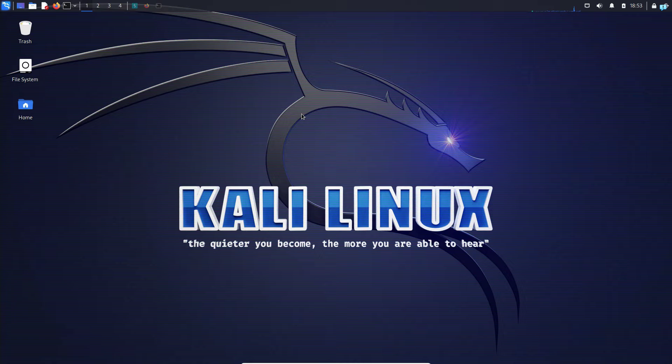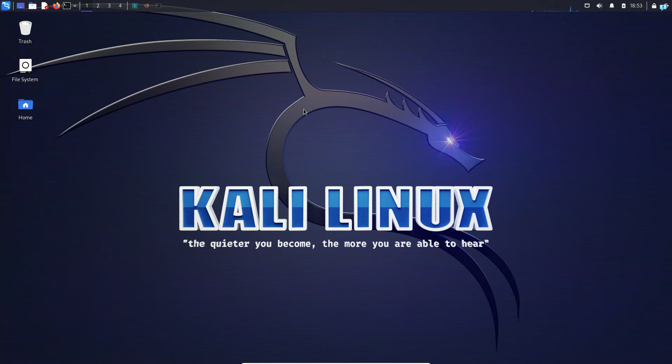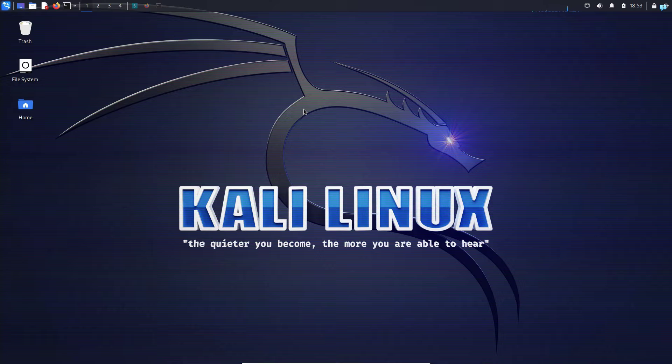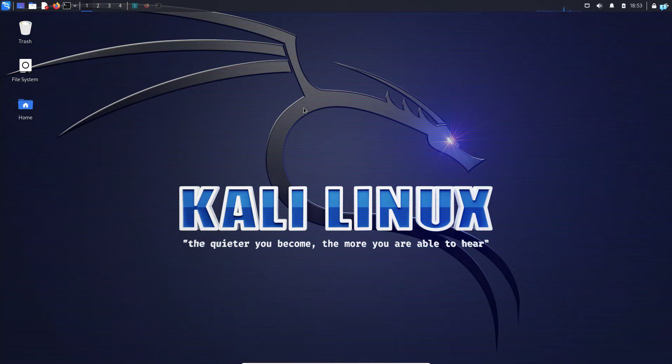In this video, we are going to be learning the easiest way to fully anonymize Kali Linux. And we can do that by using the tool Anonymous Ghost.